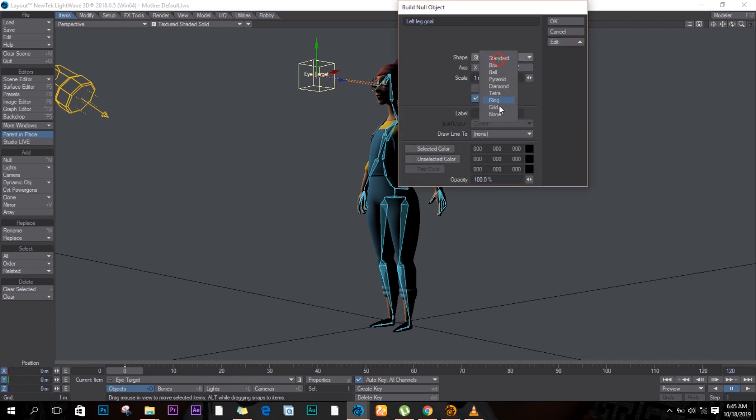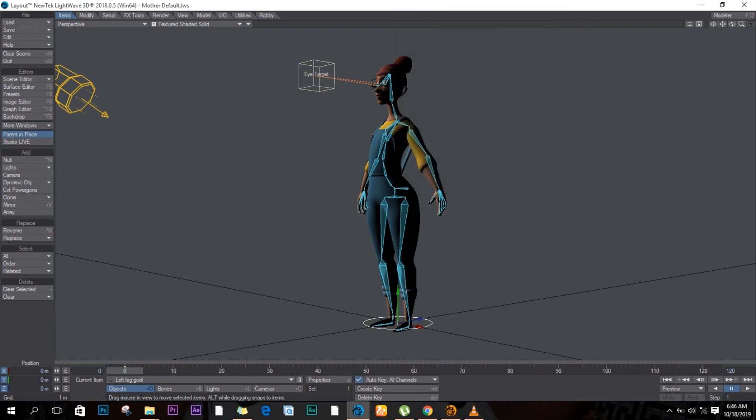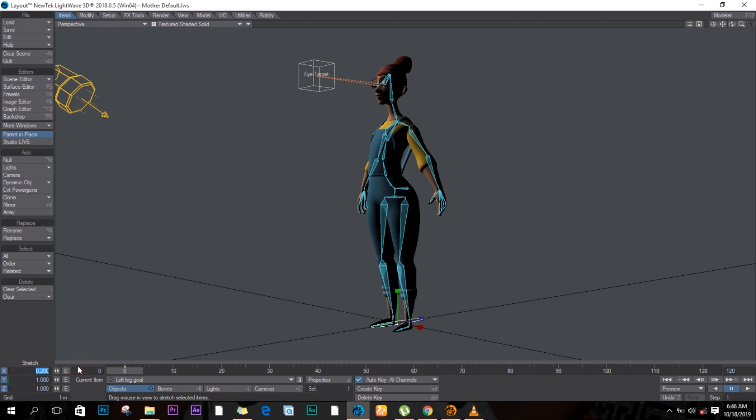I'll choose a ring, we get a ring and change it to 0.3, and I'll say okay. It's quite big though, I think I can actually adjust it. Let's make it smaller, like 0.5. It was way too big.